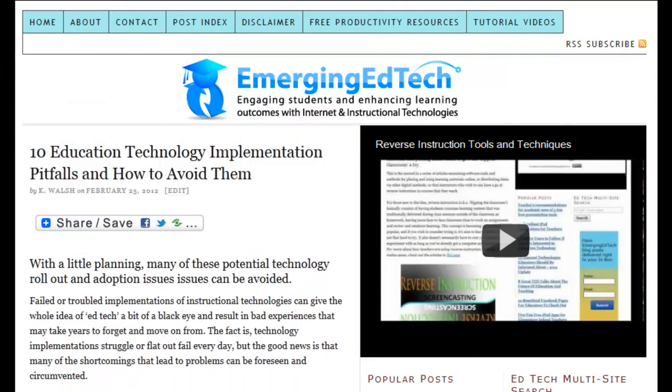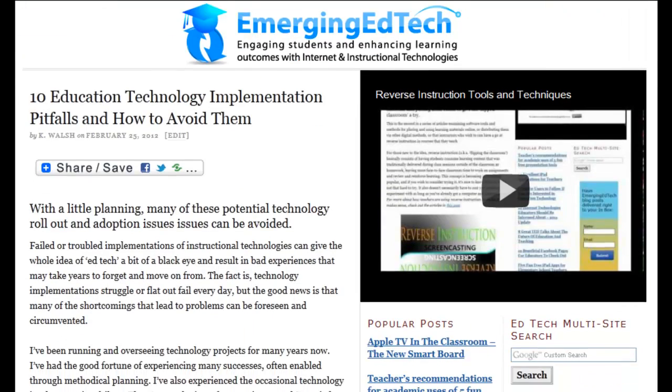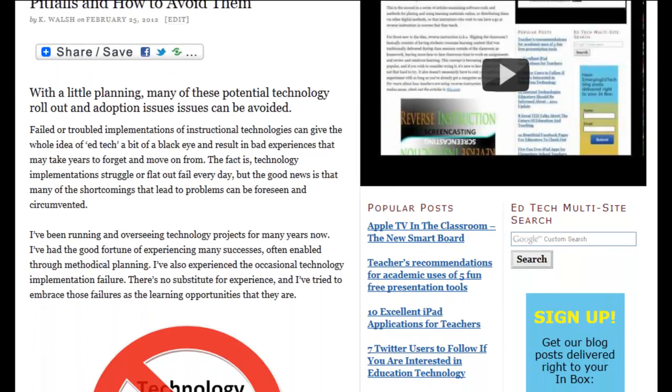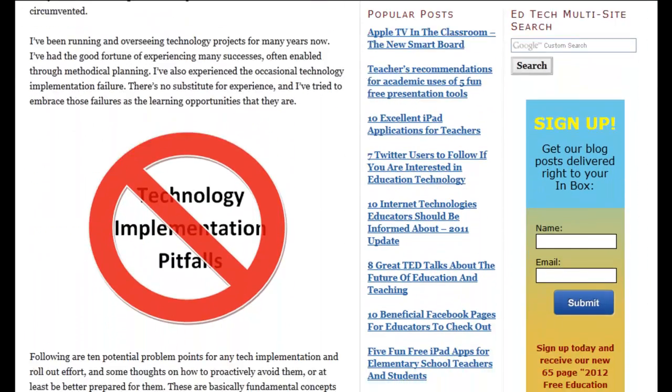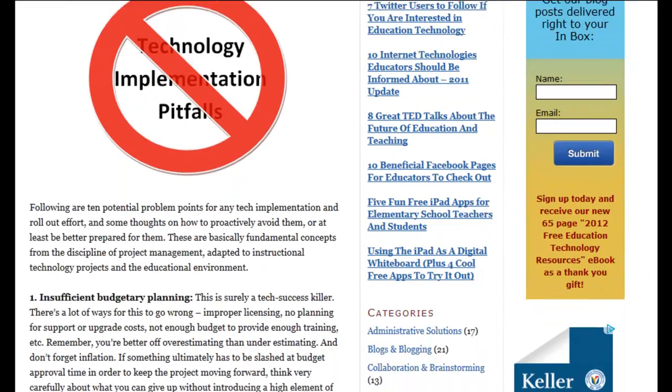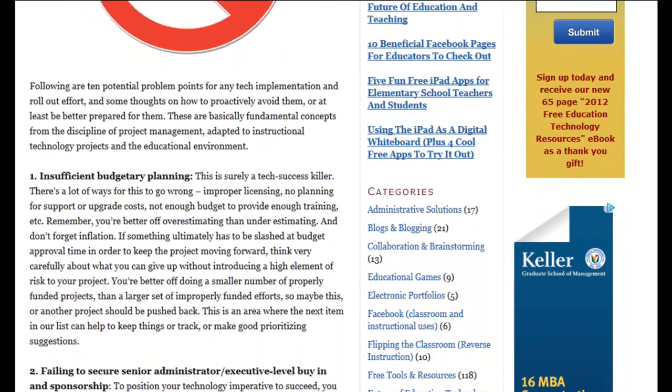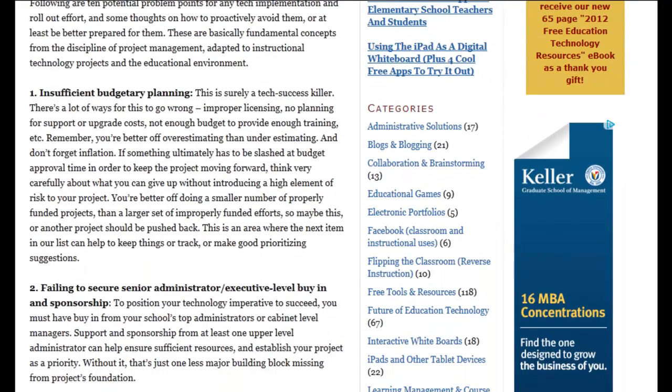Hi, this week in Emerging EdTech we're taking a look at 10 potential education technology implementation pitfalls and some thoughts on how to avoid them. One of the first steps in avoiding these kinds of issues that can arise with technology implementations is to be aware of the kinds of things that can happen, and that's the spirit of this week's post.